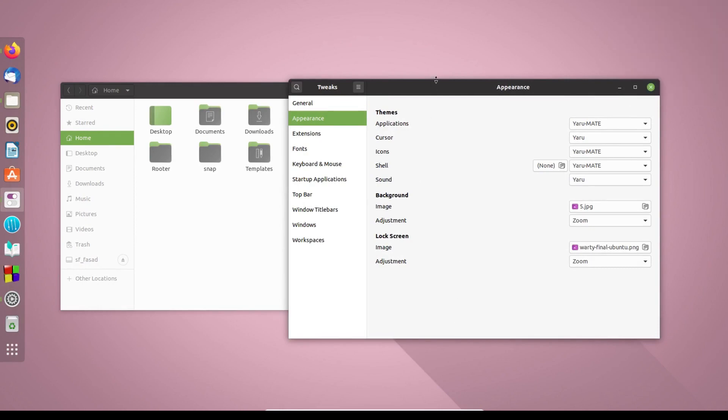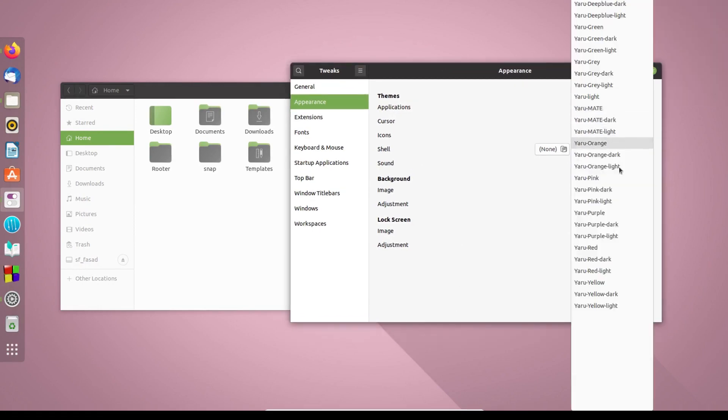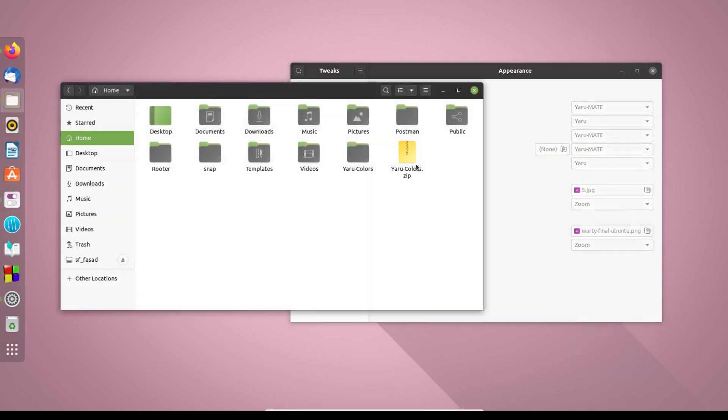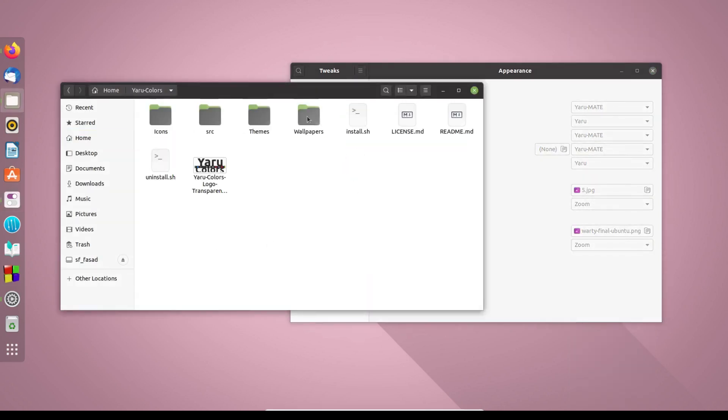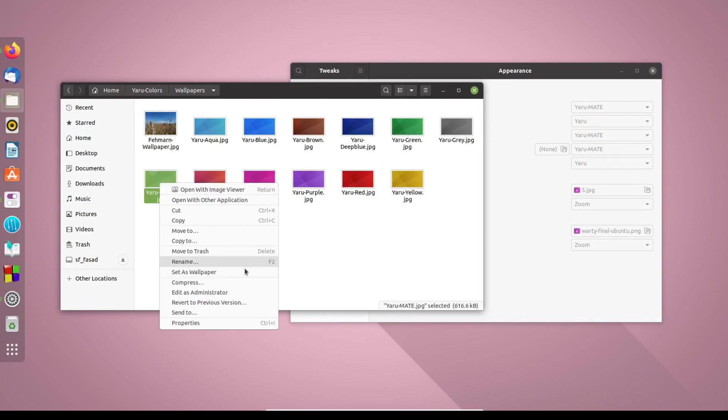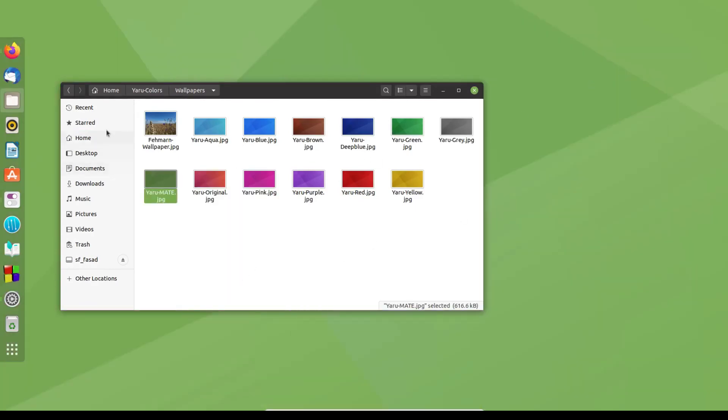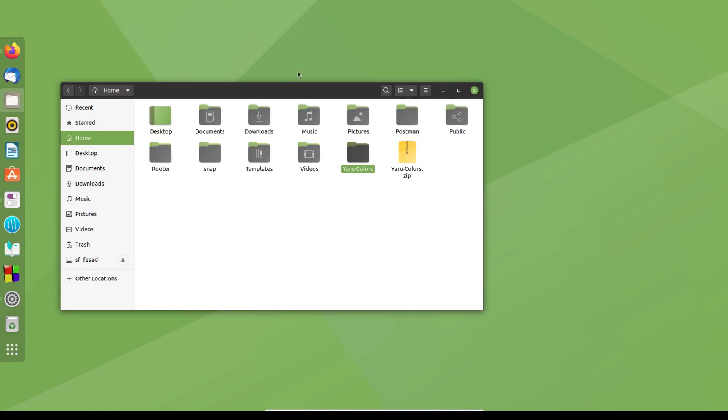So this way you can use all these available color options here and you can customize the system the way you want. It also comes with the wallpapers that I have just missed. If I select this option here, the mate option, then it will look something like this.